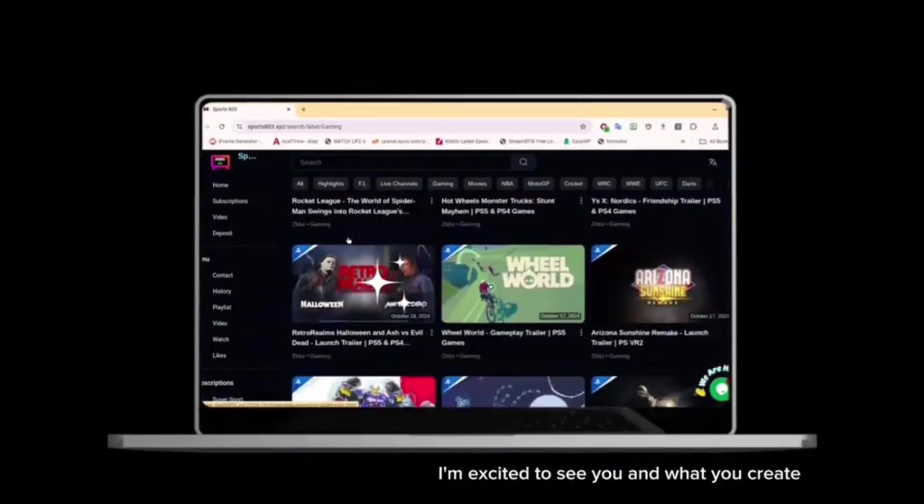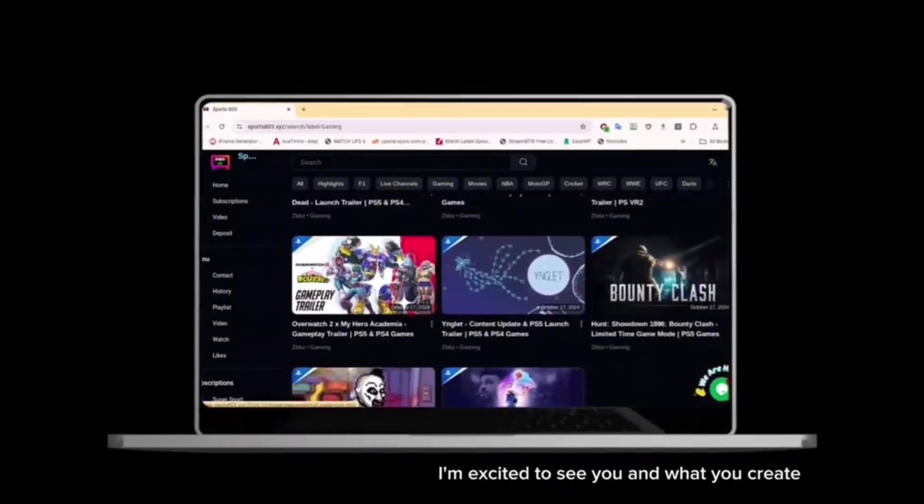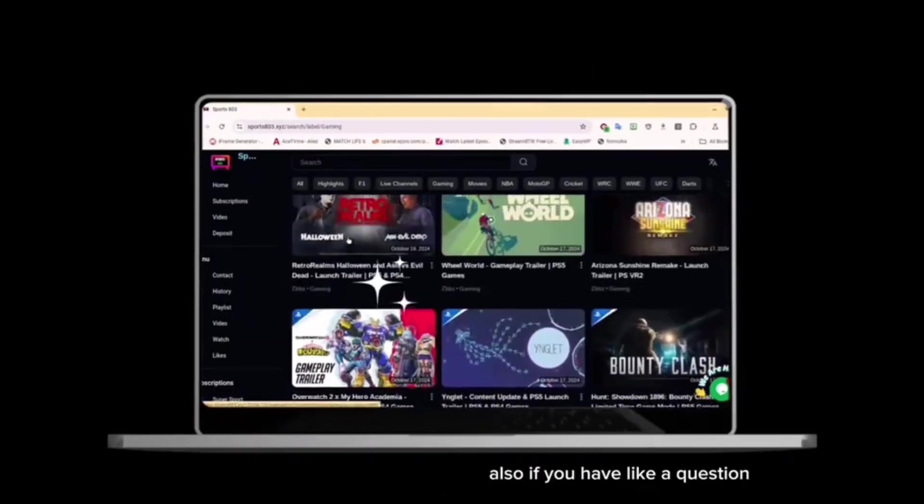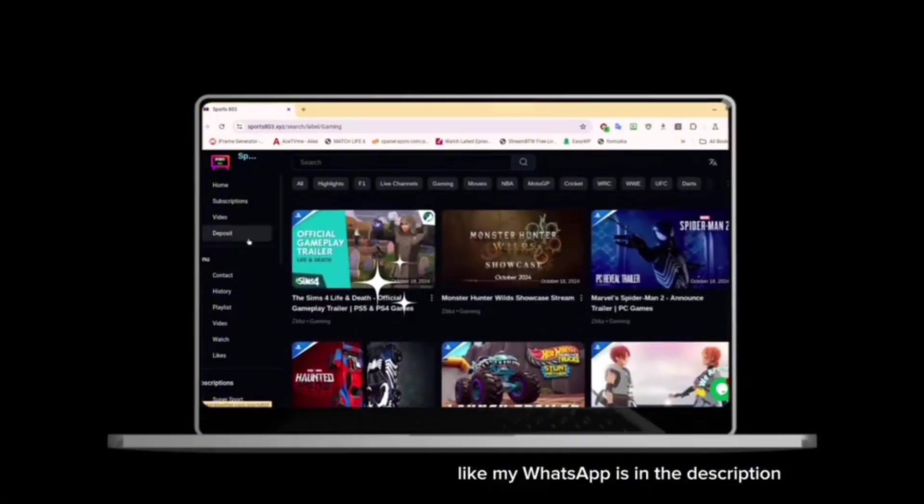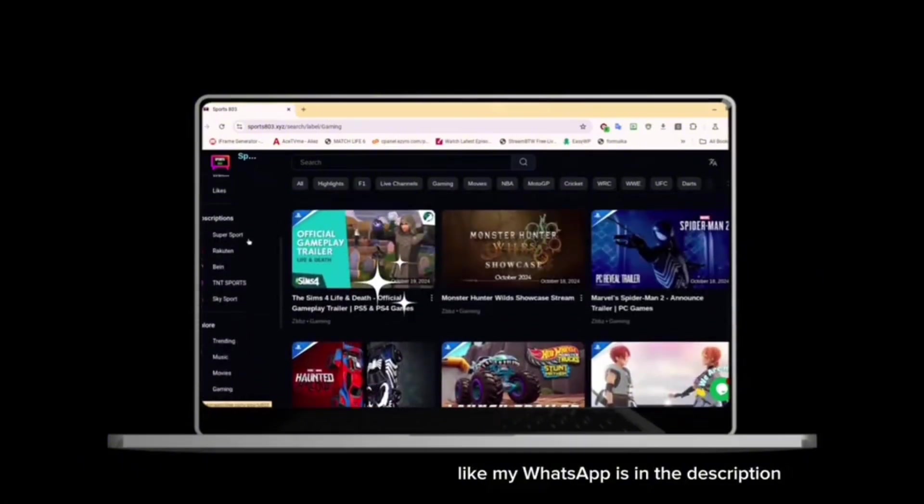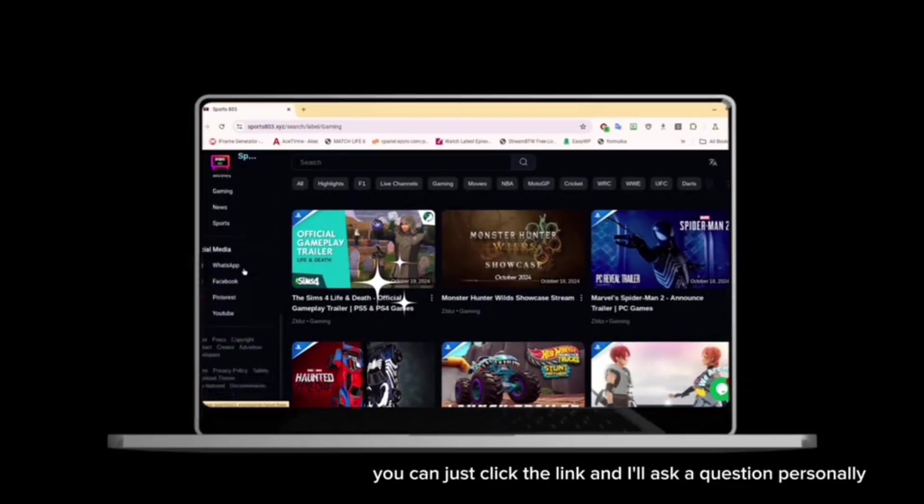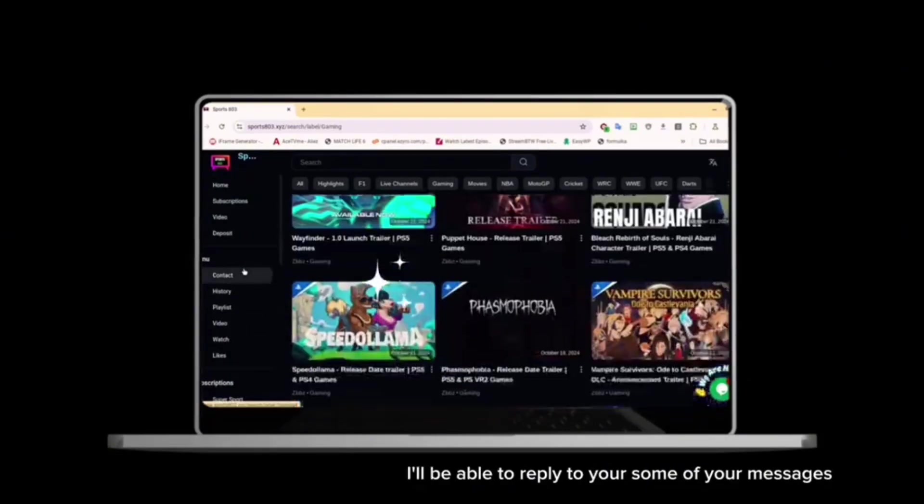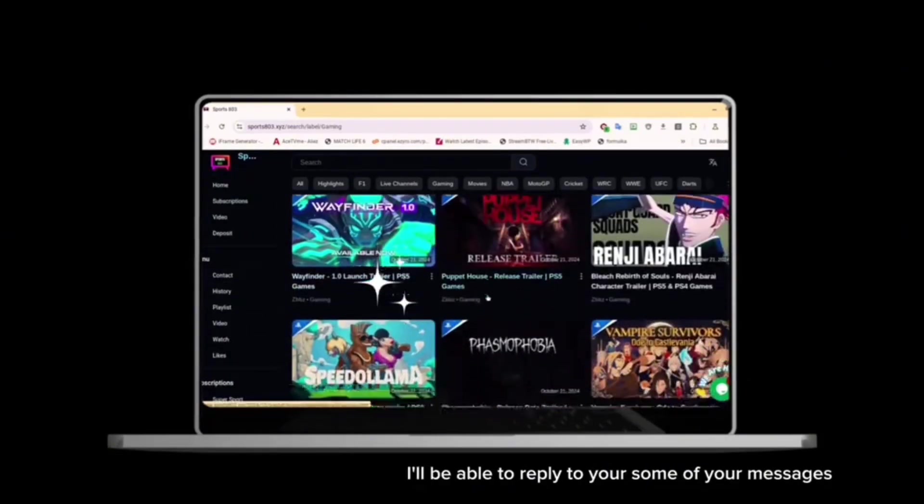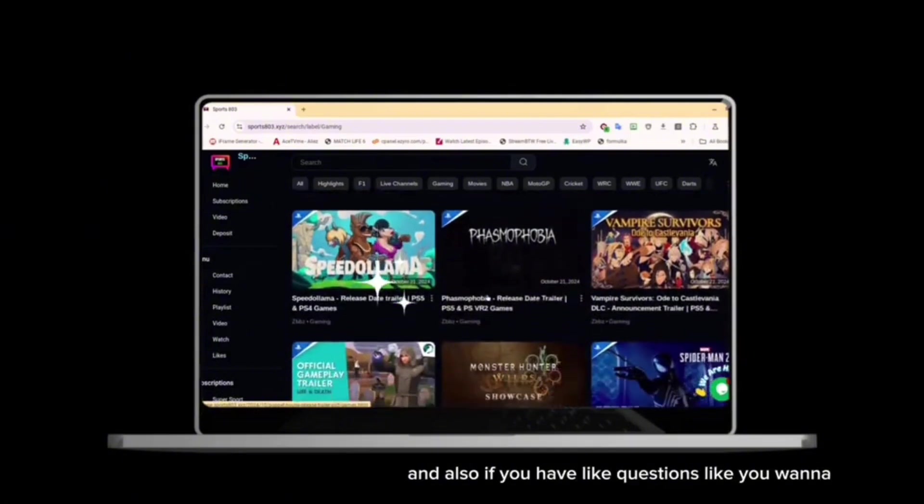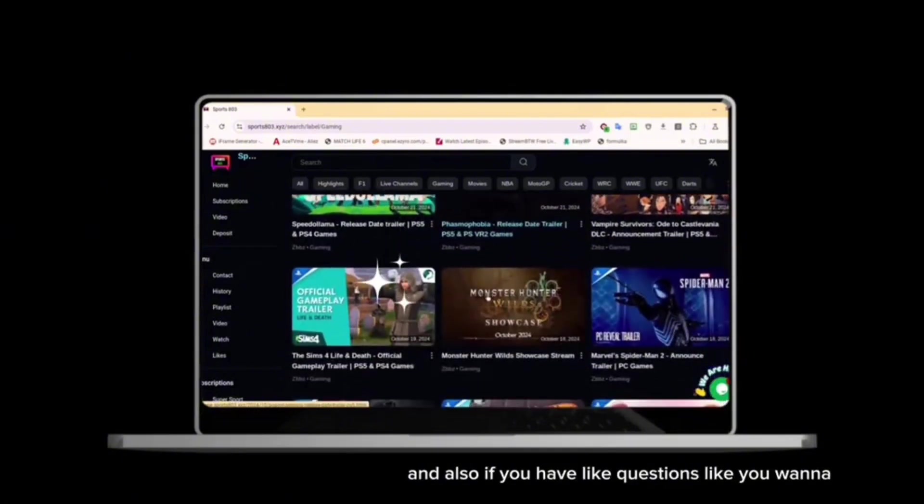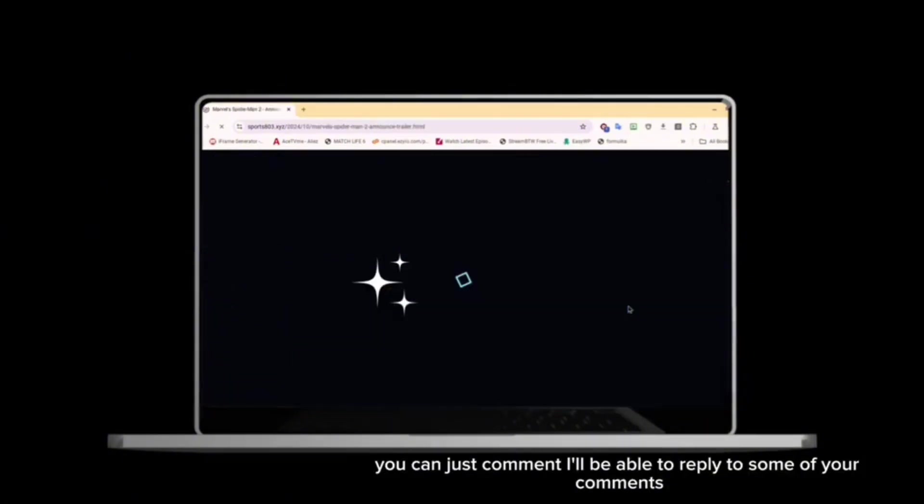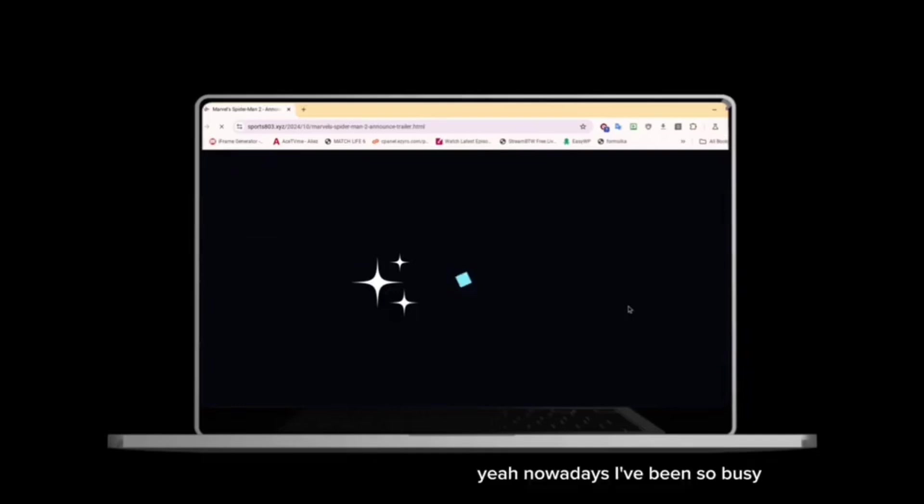Also, if you have a question, my WhatsApp is in the description. You can just click the link and ask a question personally. I'll be able to reply to some of your messages. If you have questions, you can just comment. I'll be able to reply to some of your comments. Nowadays I've been so busy, but I want to get back to creating content.